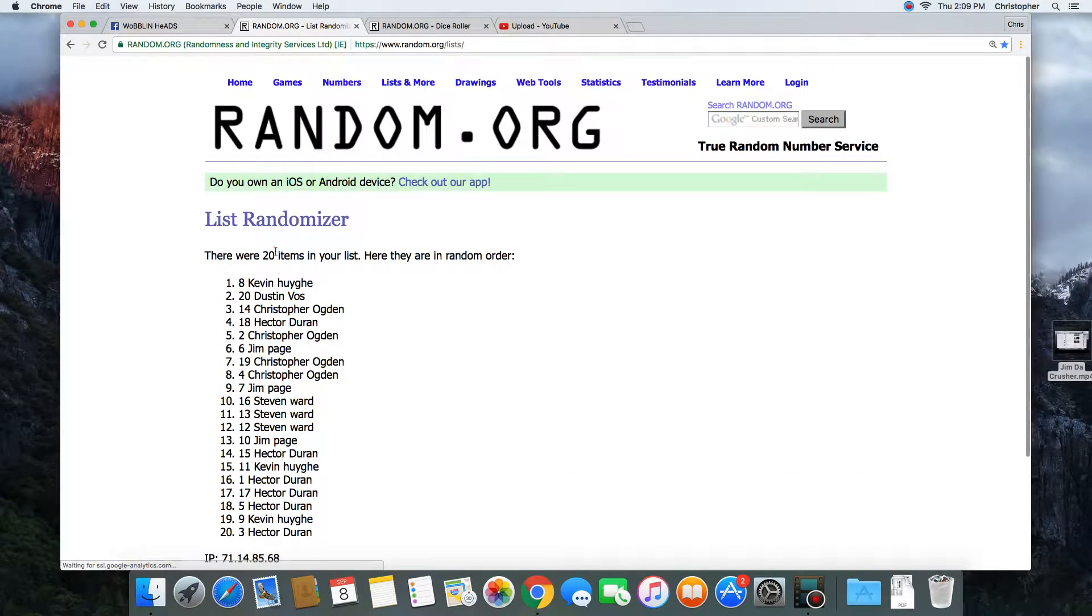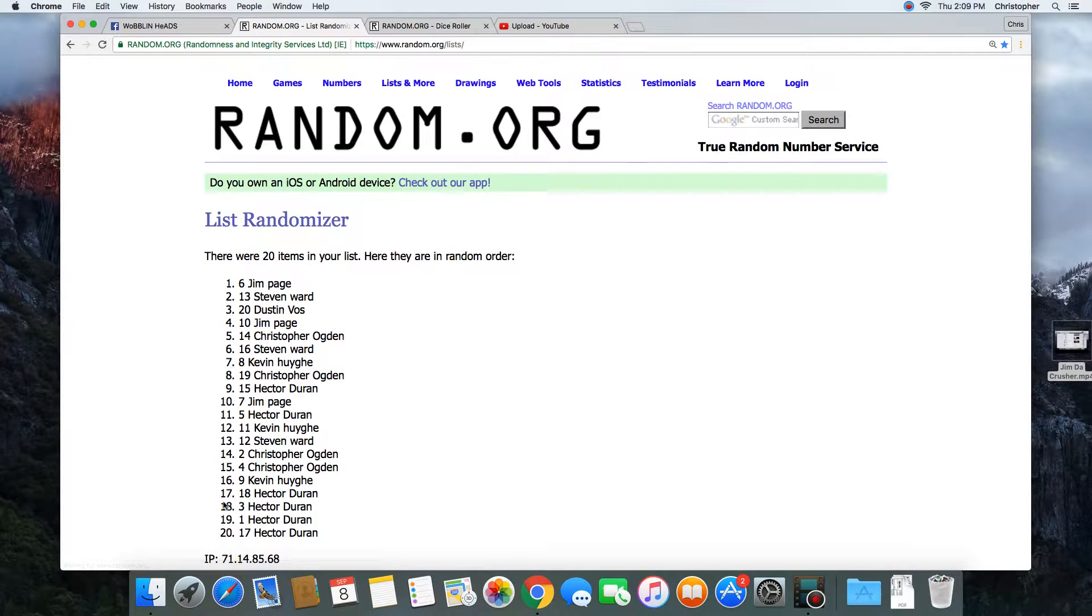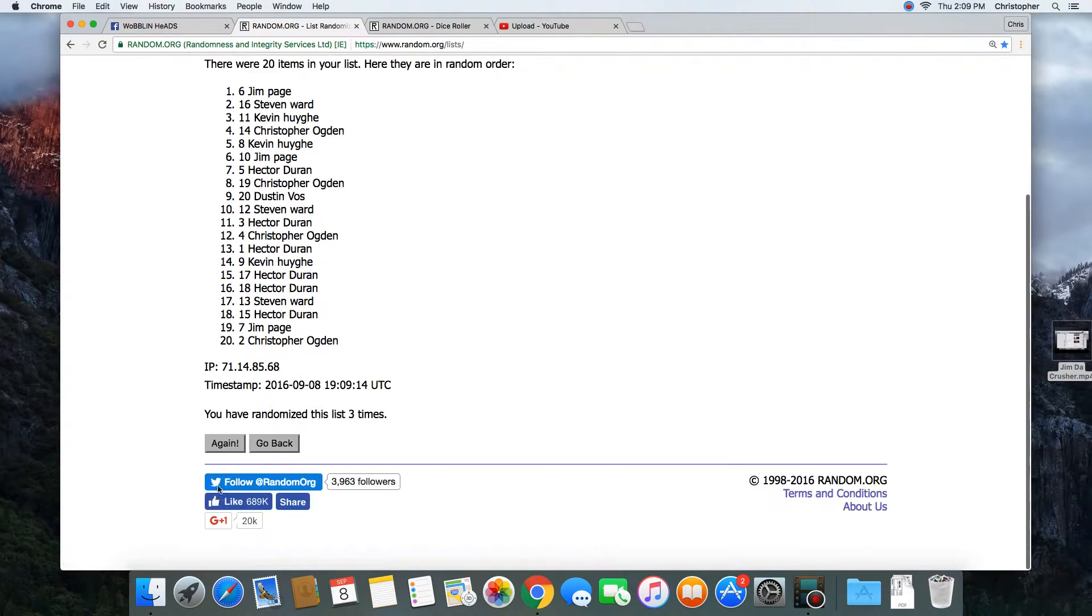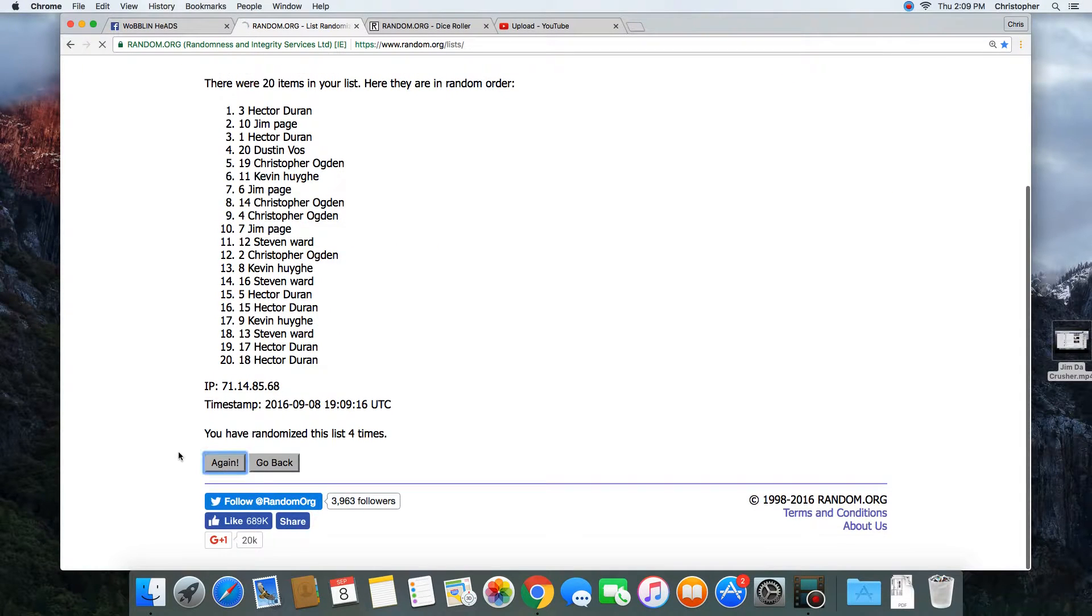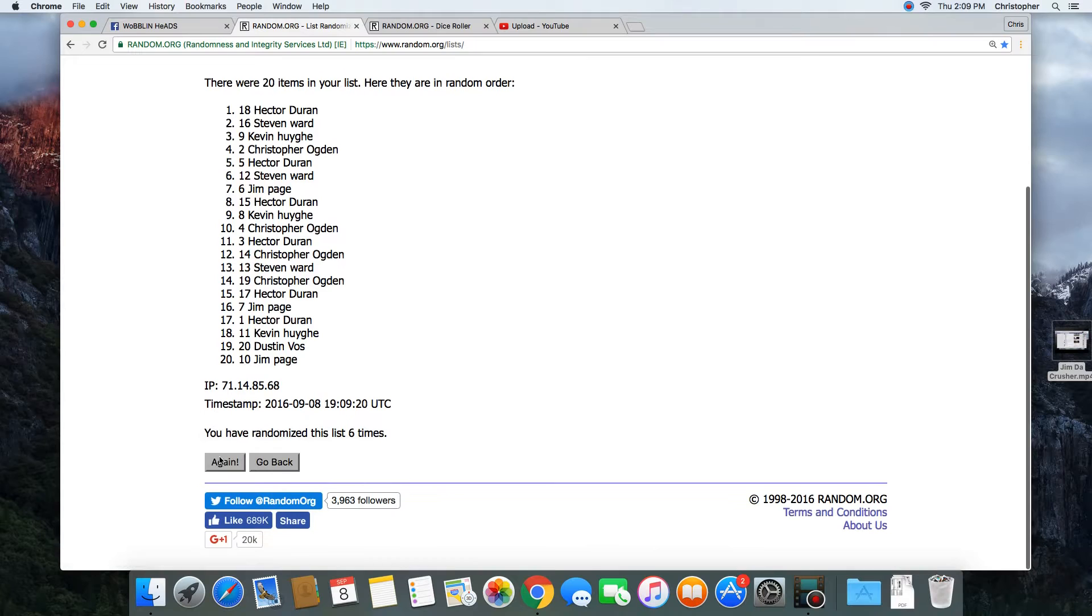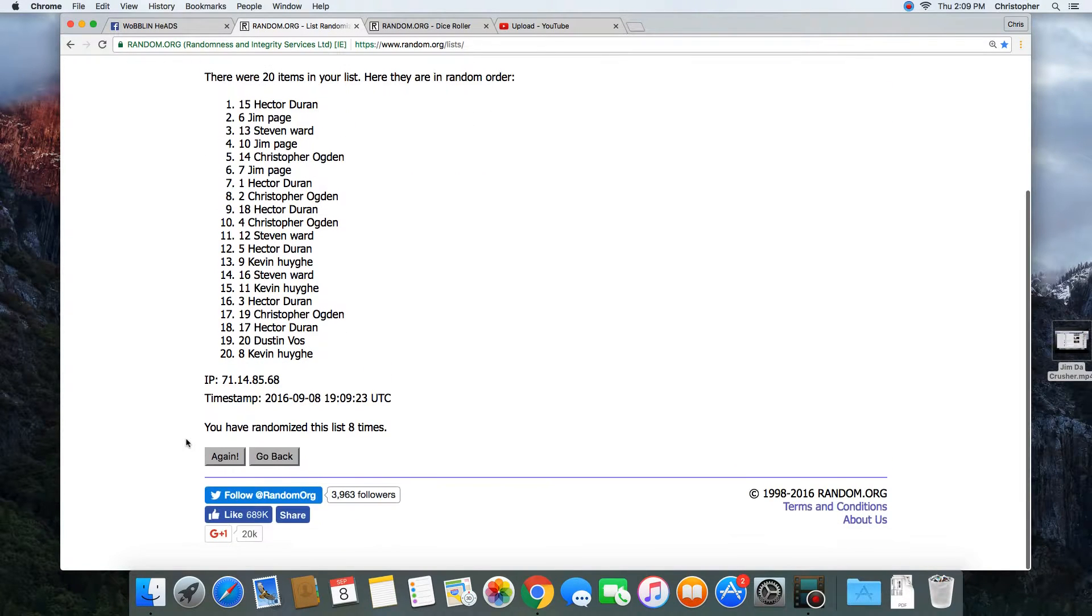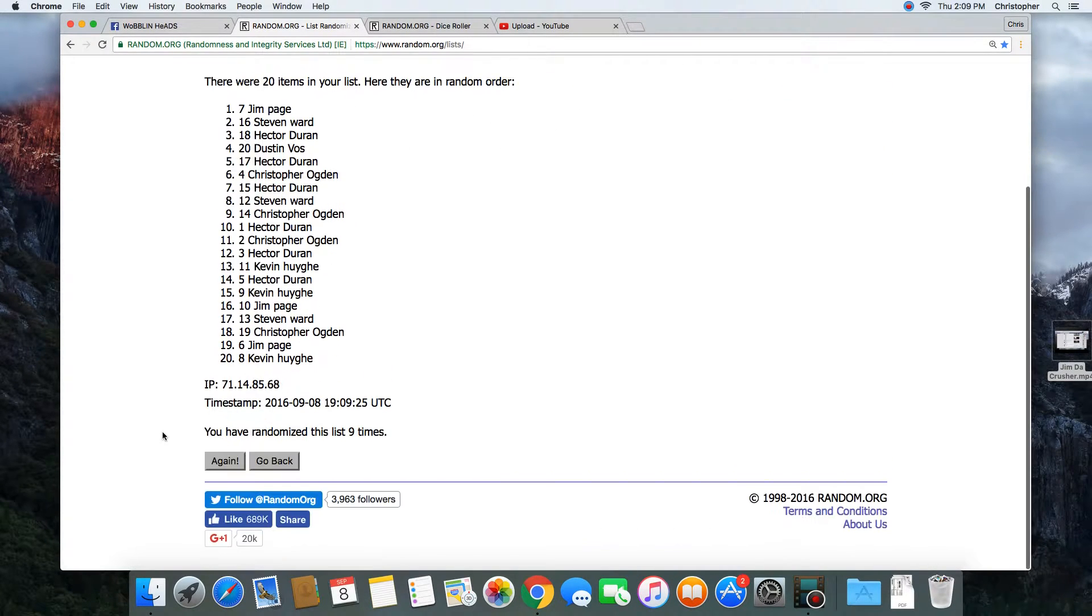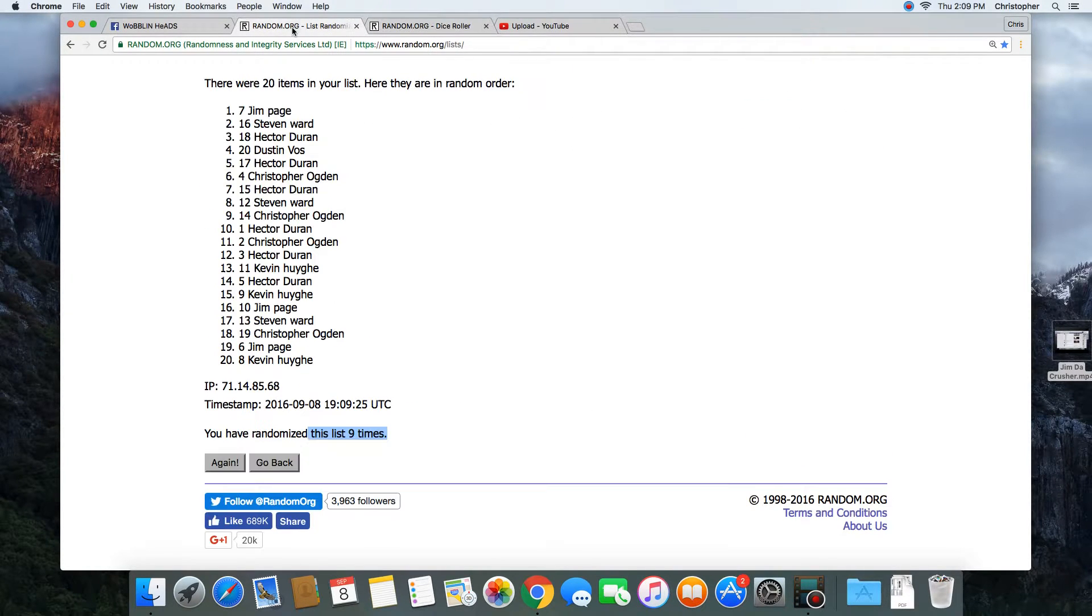20 items in the list. Counting through: 1, 2, 3, 4, 5, 6, 7, 8, 9. That was nine times. Dice roll was a 10. Next click we'll have our winner. 10.